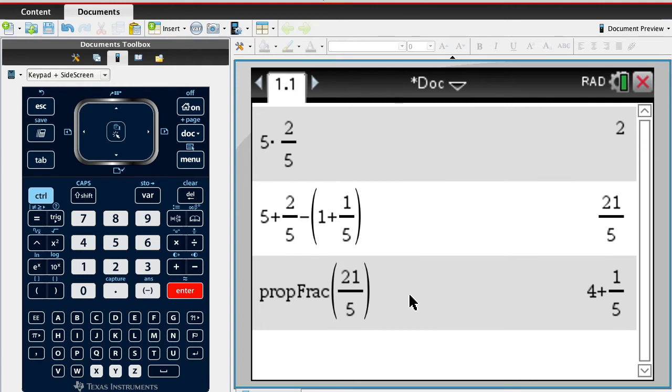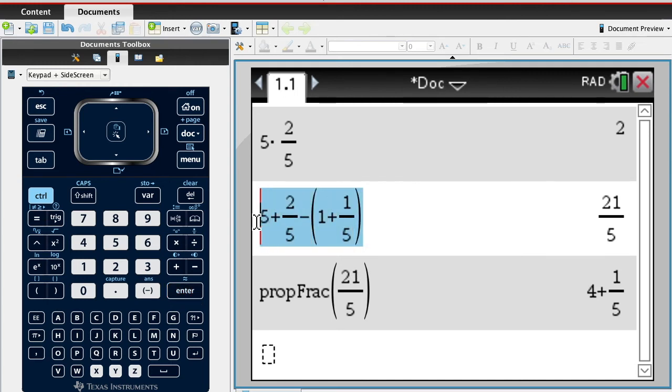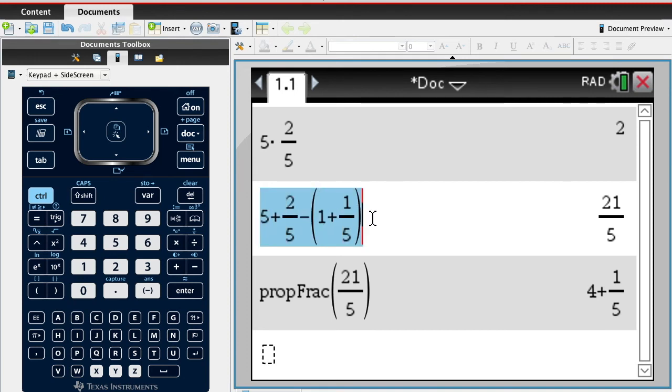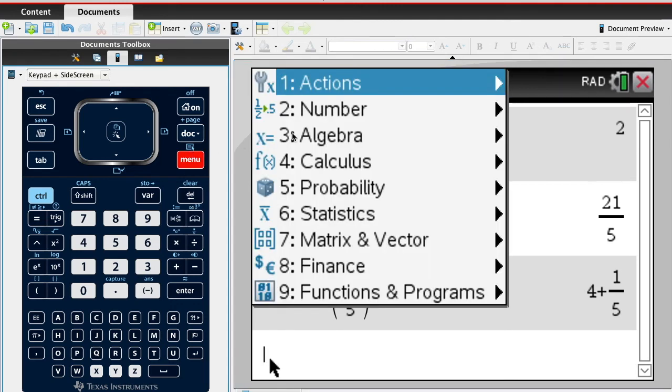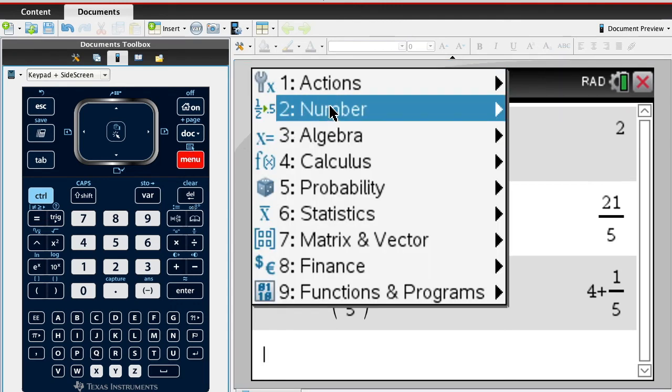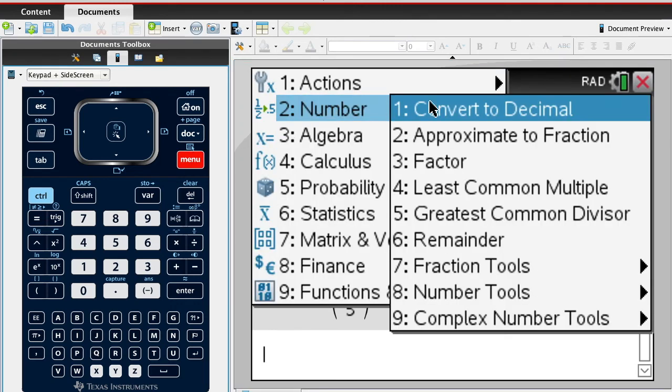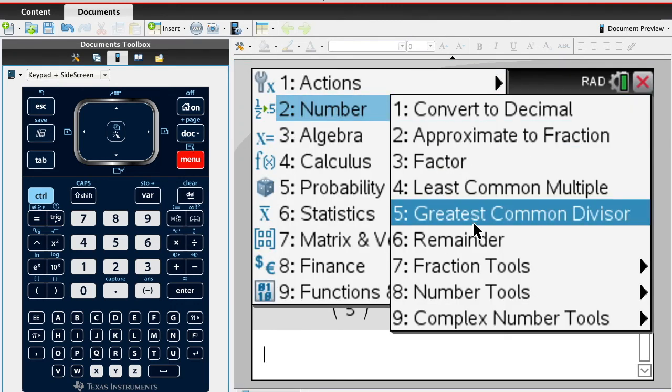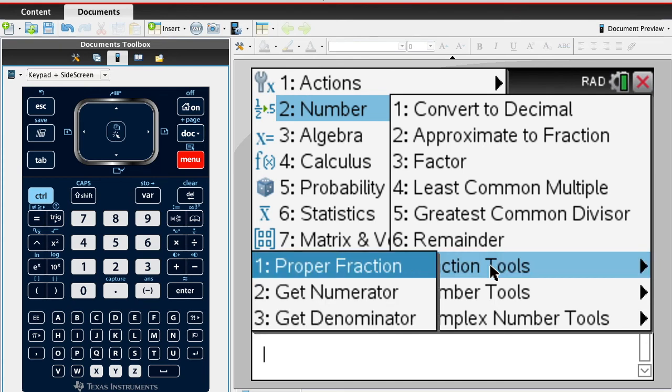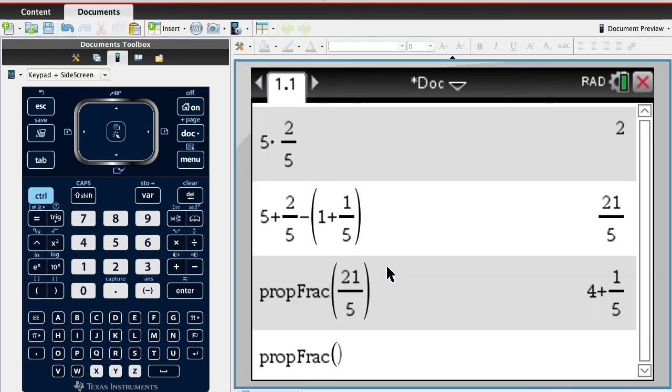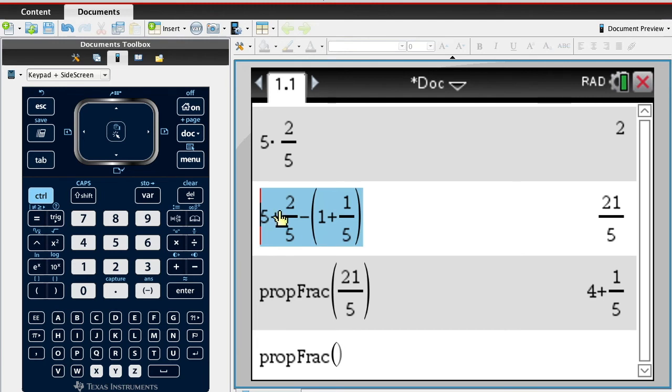So, make sense? You could take this and copy this and put that in. In other words, I could say menu, number, go down to fraction tools, proper fraction...